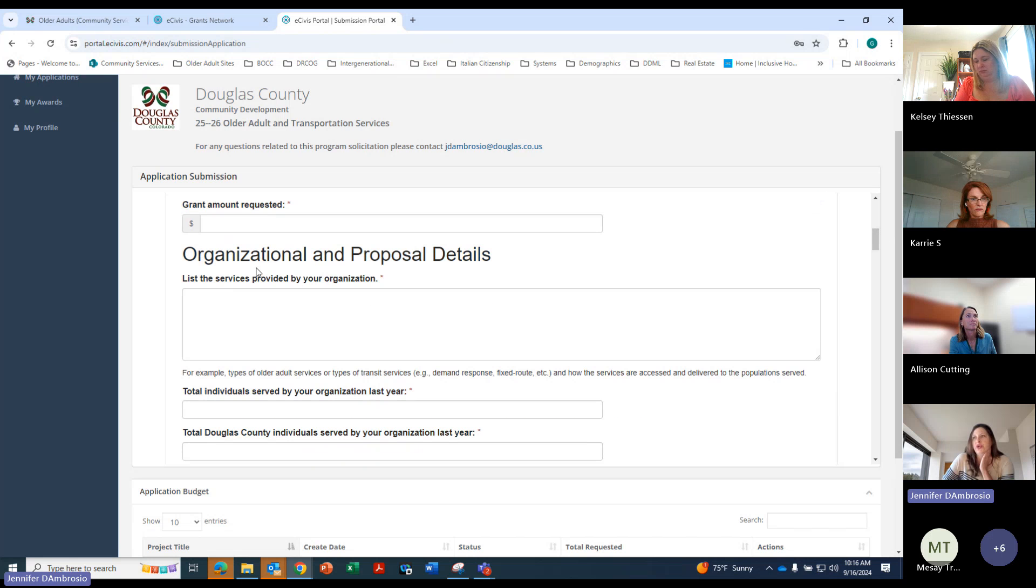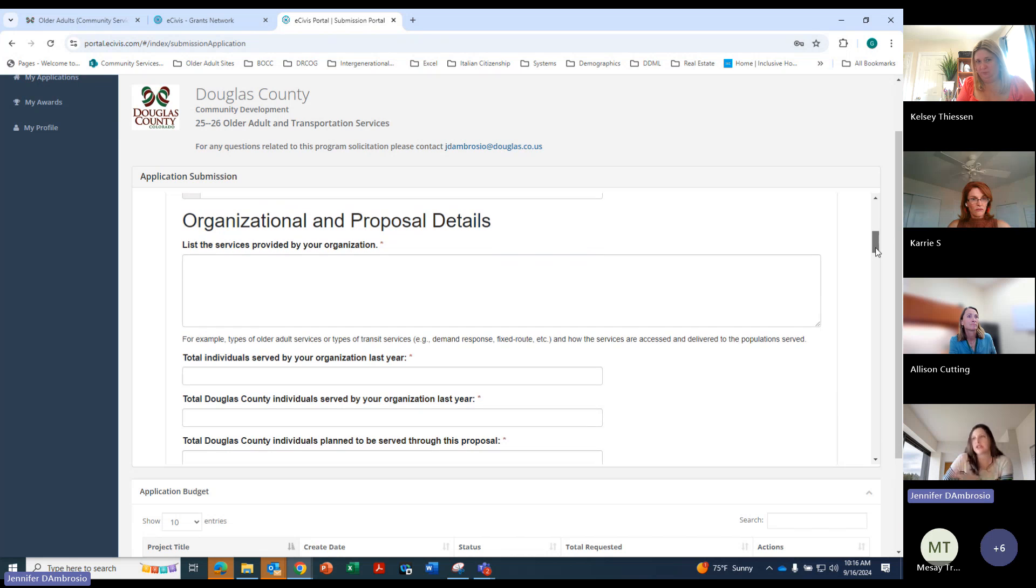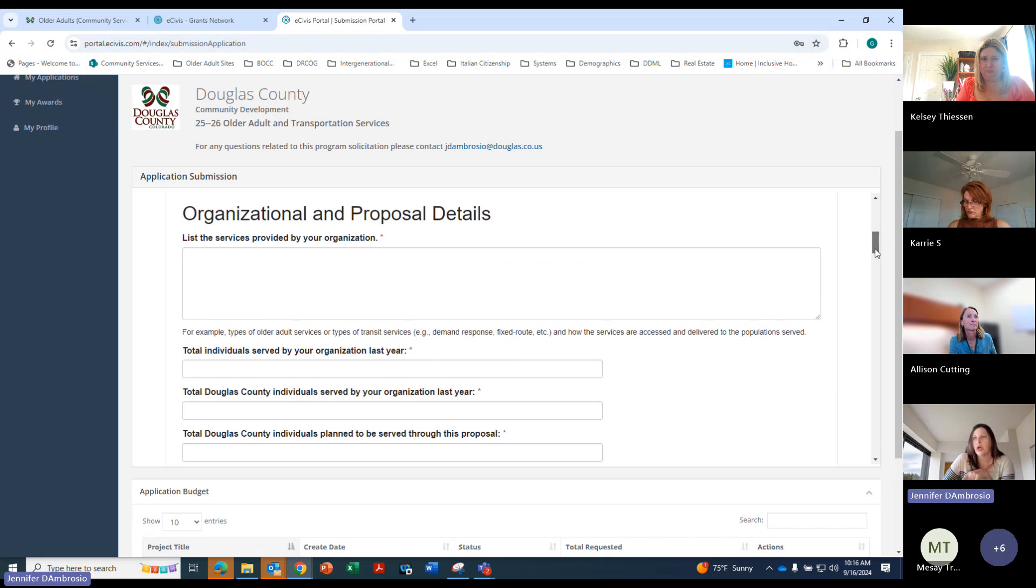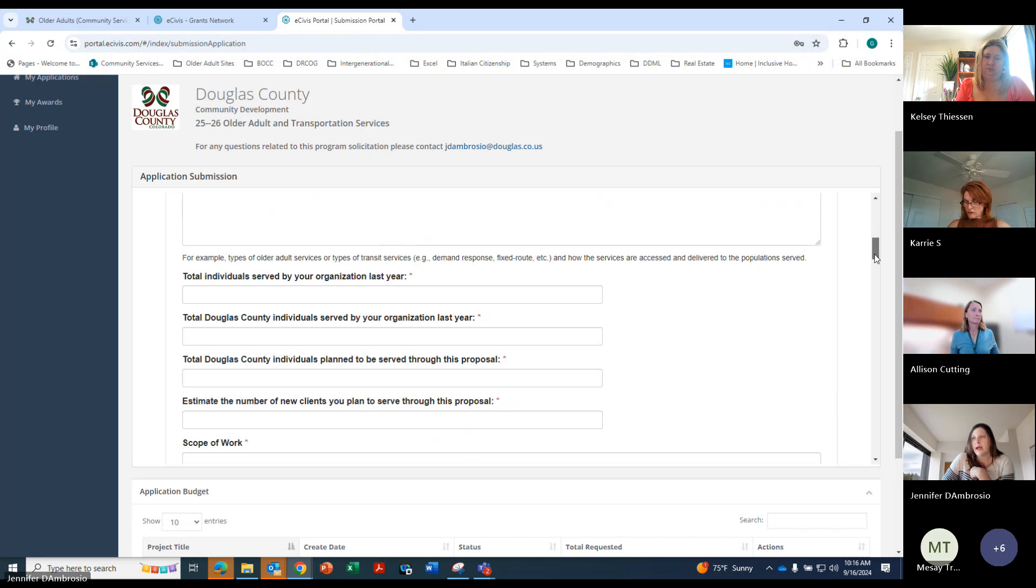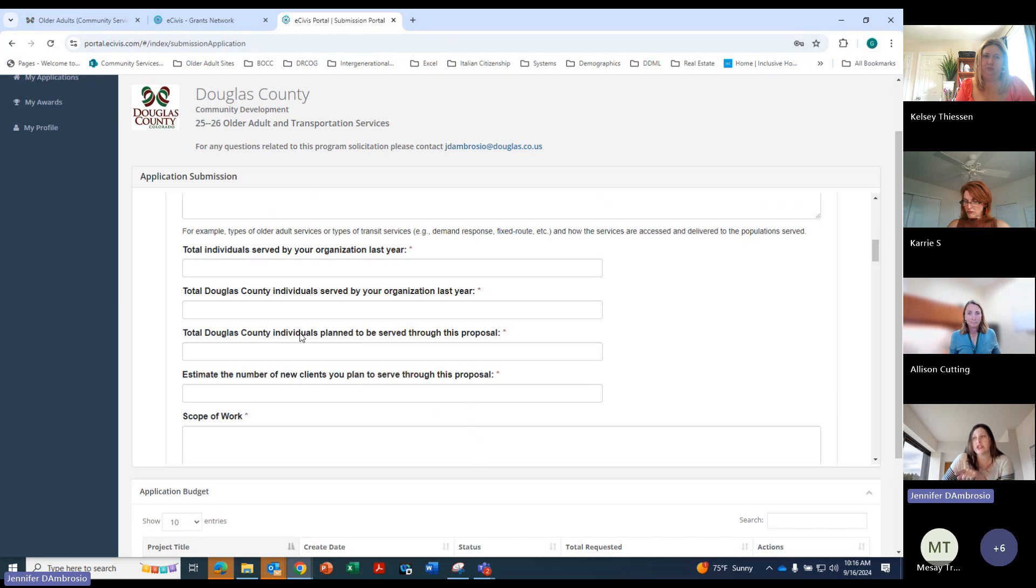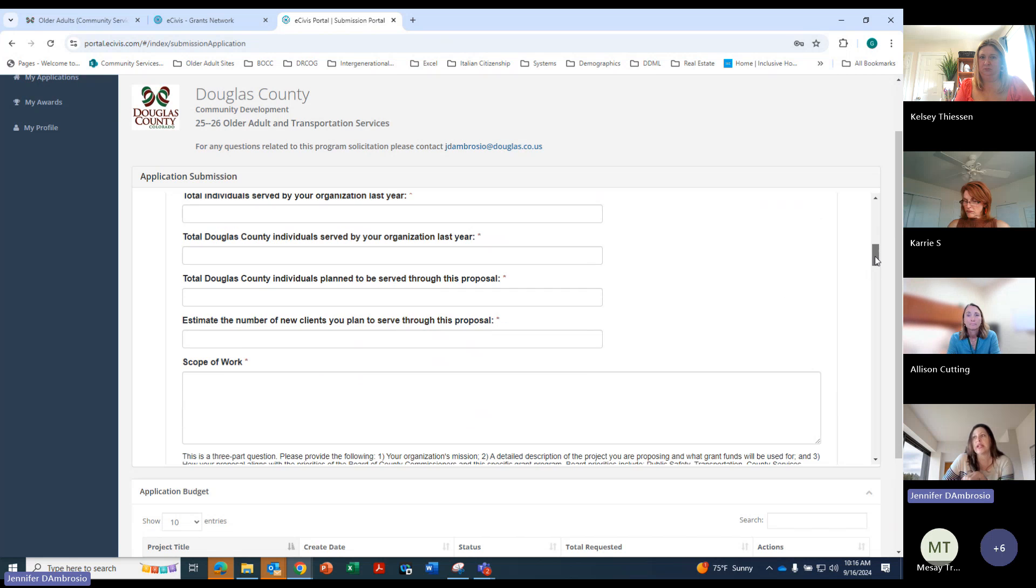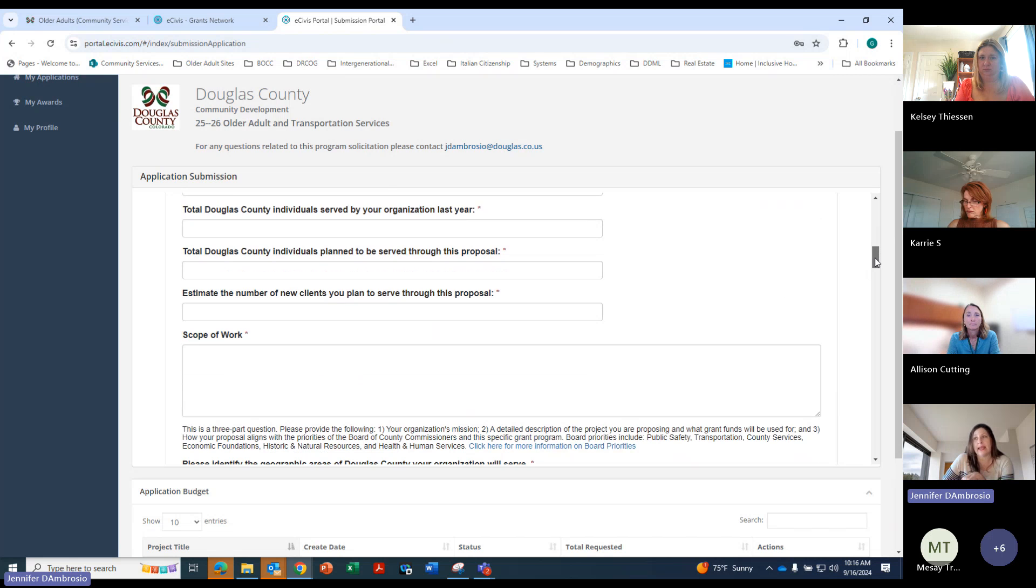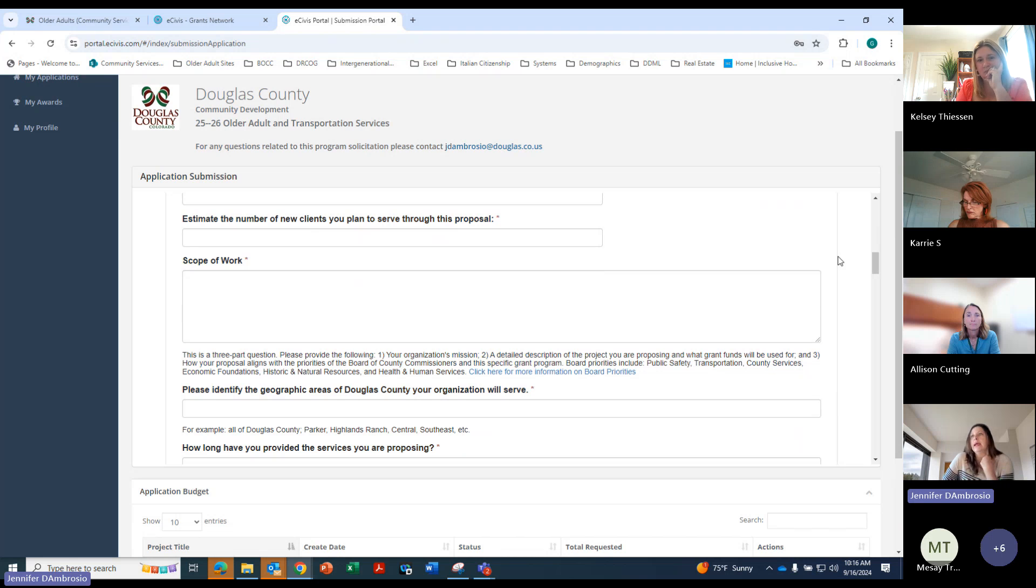And here's where you'll go ahead and tell us about the services provided by your organization in general. So not necessarily related to the project, but your organization as a whole. Total individuals served by your organization last year. Douglas County individuals served by your organization. And then here's where we get into this proposal. The total individuals plan to be Douglas County individuals plan to be served through this particular proposal. And then a number of new clients you will be adding.